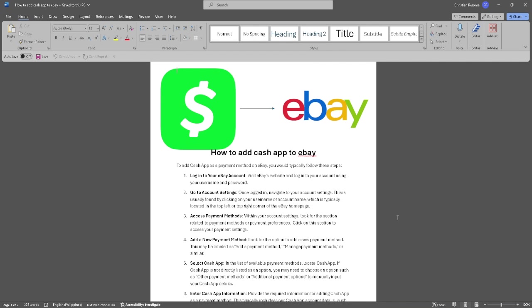Now go to your account settings. This is usually found by clicking on your username or account name, which is typically located in the top left or top right corner of the eBay home page.